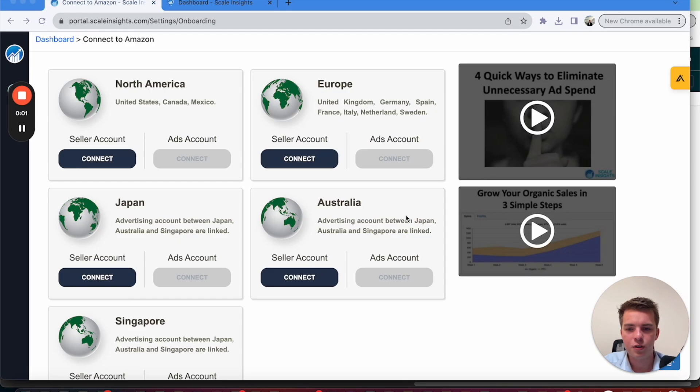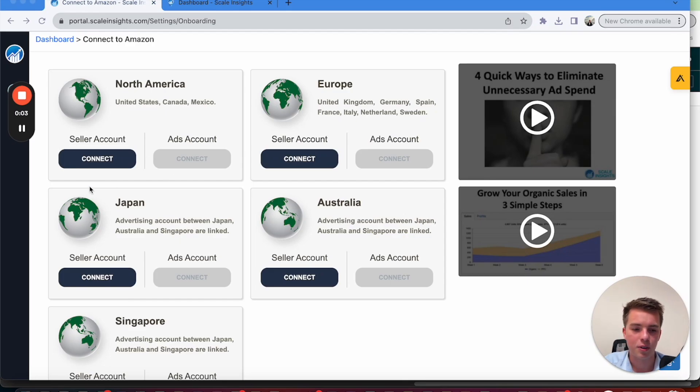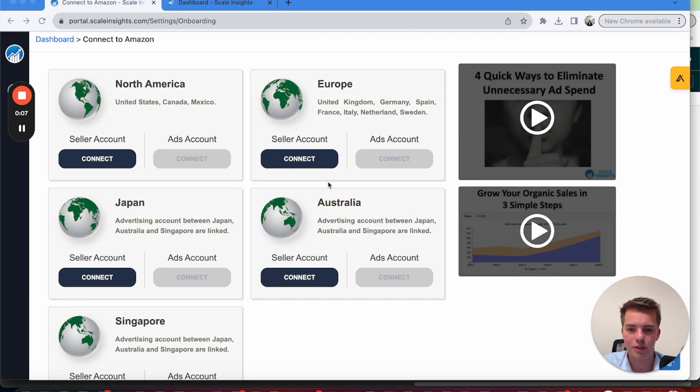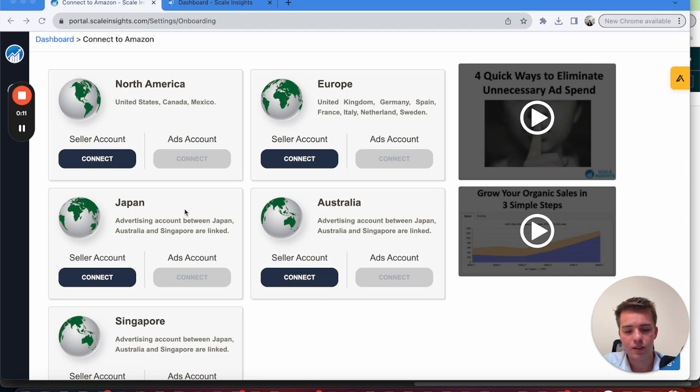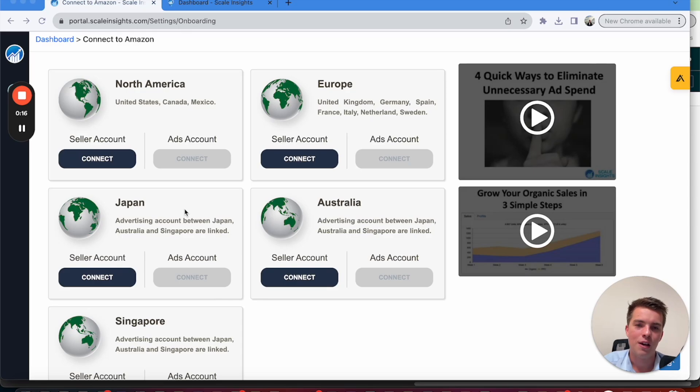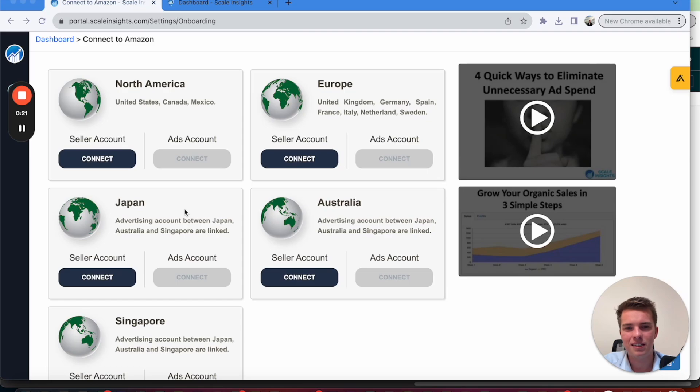Now, what you need to do firstly is connect your accounts. So go ahead and sign in via your Amazon account on North America, Europe, and one of these three markets if you're using those. That should then start to pull the data, but do be aware it does take a while. So for some accounts, I've seen it take over 24 hours to pull the data.